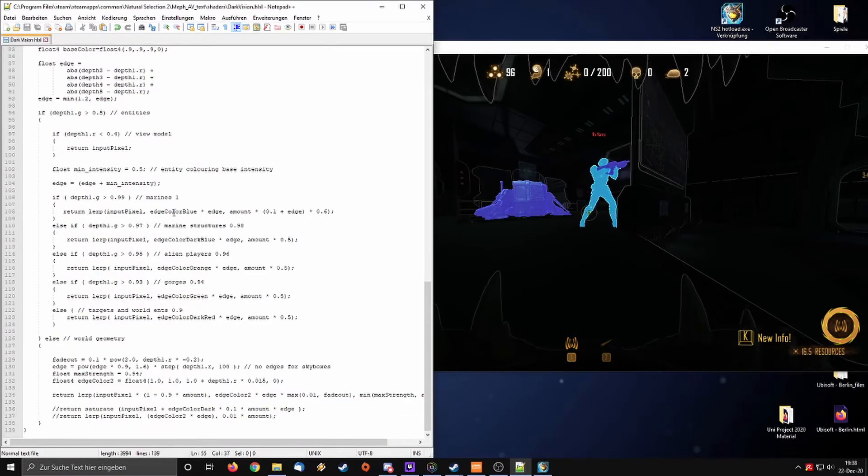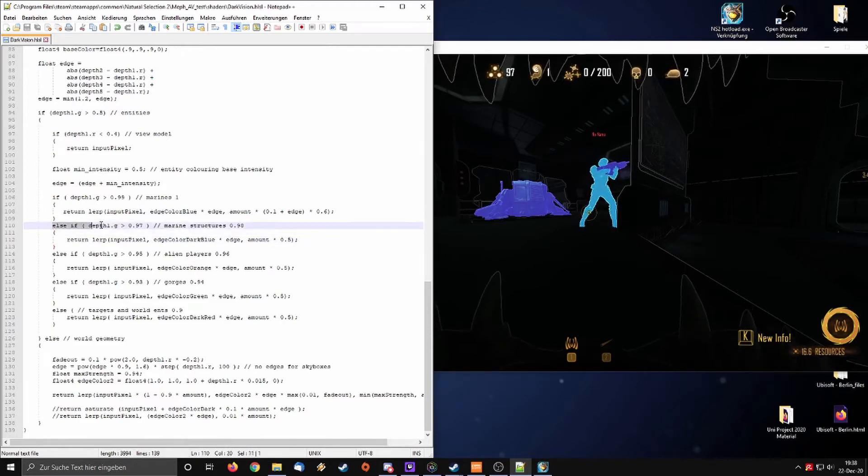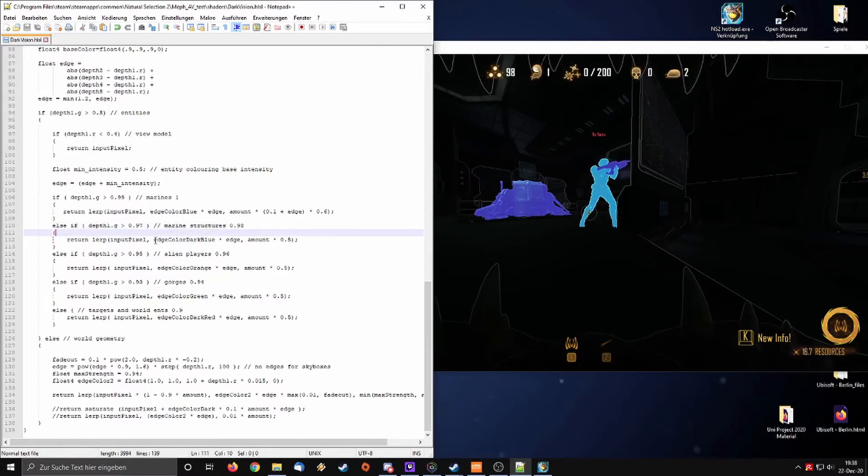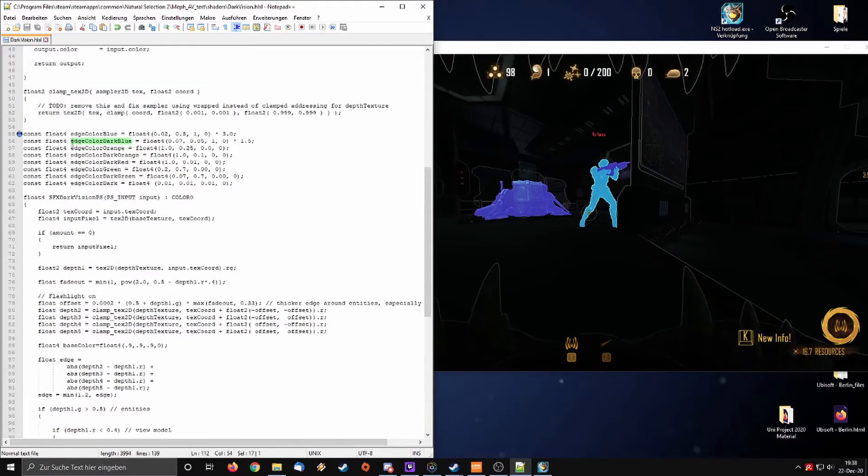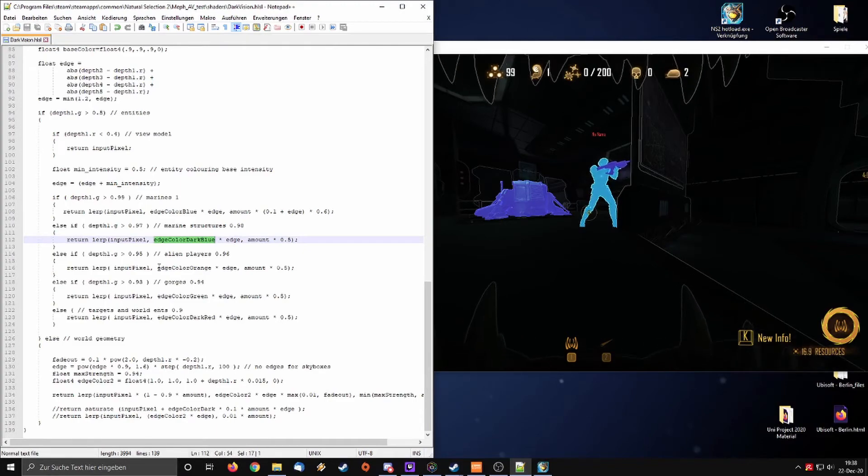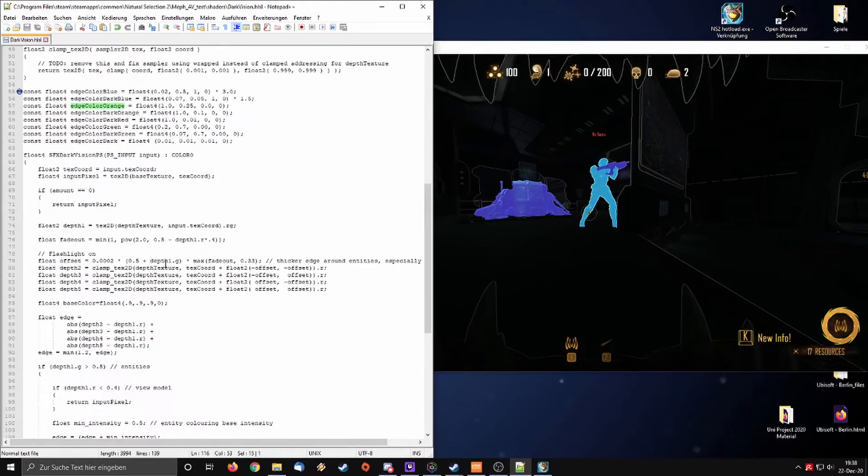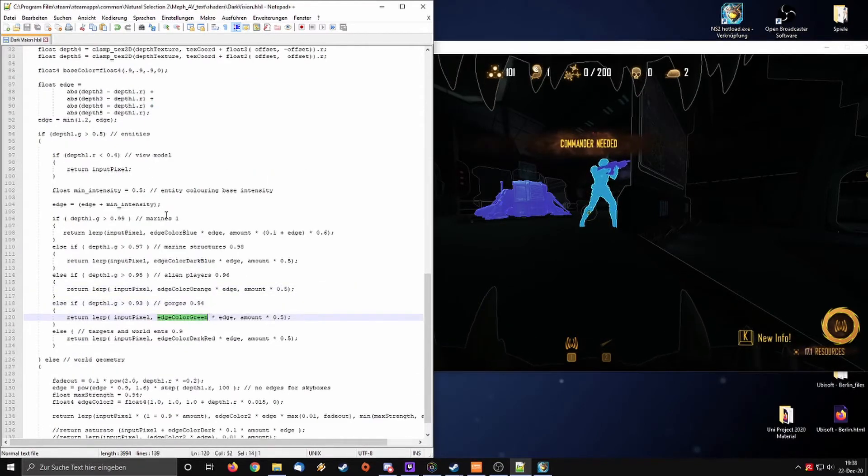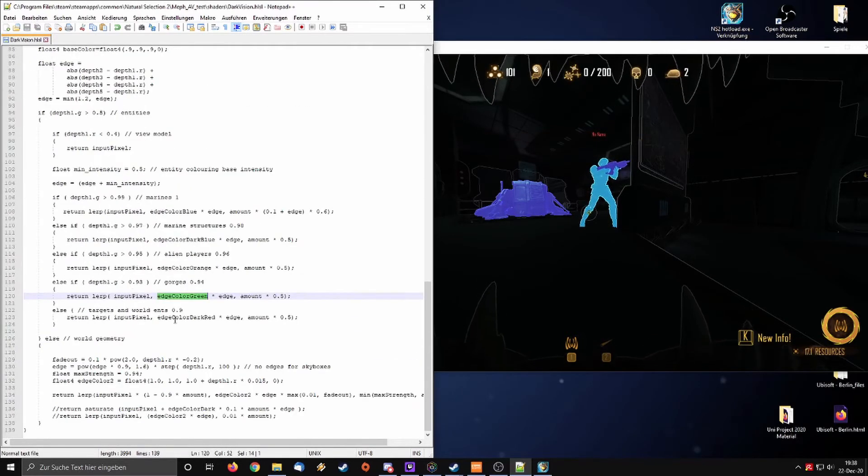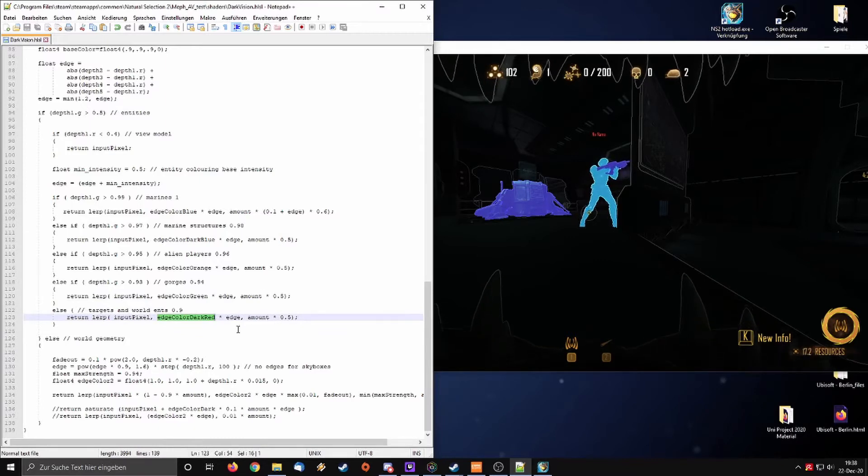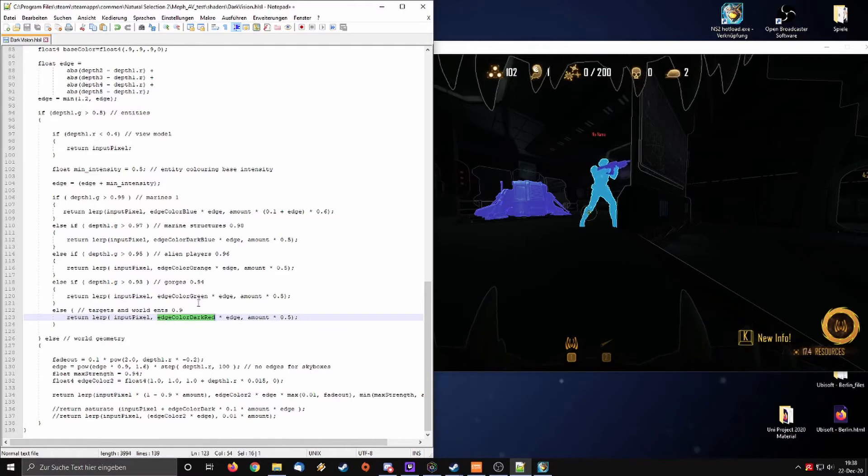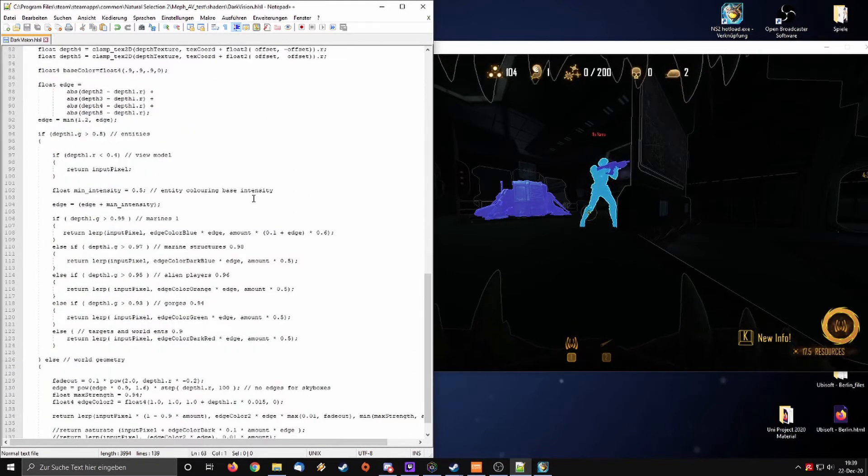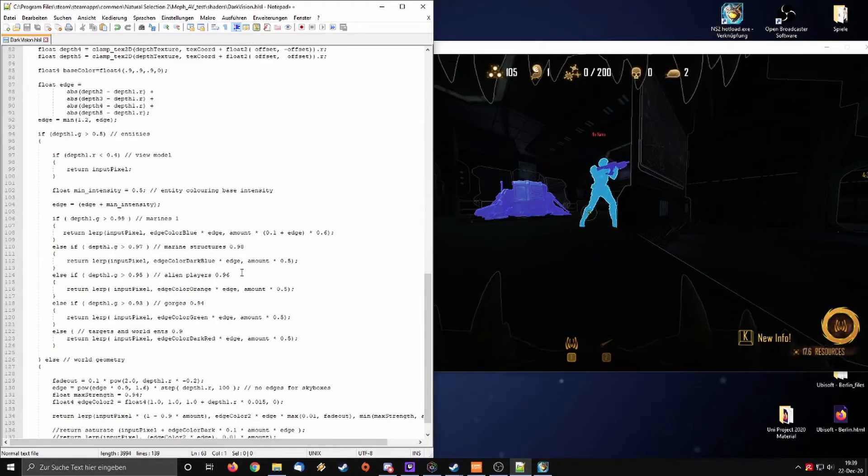Next one, this line where it says marine structure 0.98, this was referring to the marine structures, and here we have the edge color dark blue which refers to this one. Here we have alien players which is edge color orange. Next one, Gorges, edge color green. And edge color dark red, this is targets and world ends, the alien structures.